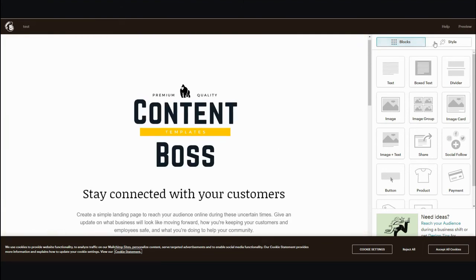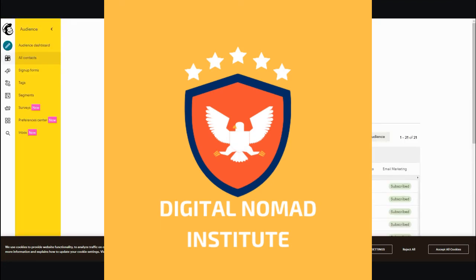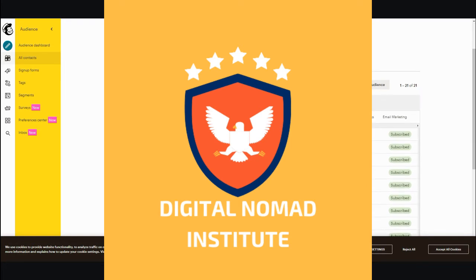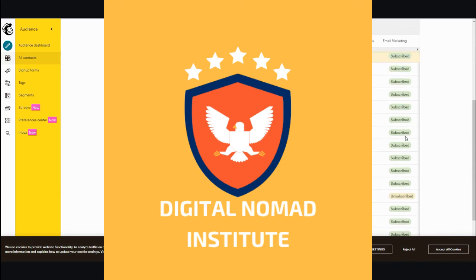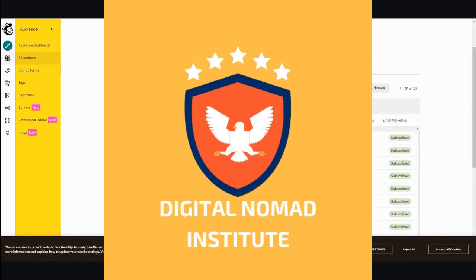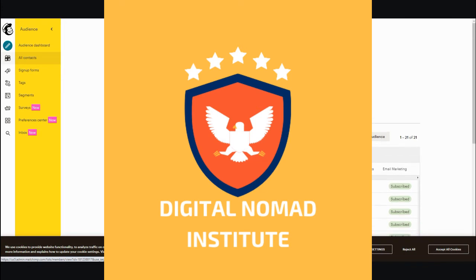Now, with the email capture page — when you go into your audience, you can see who subscribed. It shows first and last name, email address, whether they're subscribed, and any additional information you asked for. You can also export your audience, which is always an added benefit.